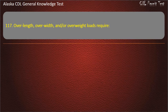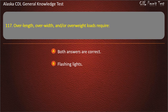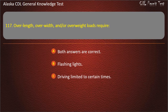Question 117. Over-length, over-width, and/or over-weight loads require both answers are correct. Answer: Both answers are correct.